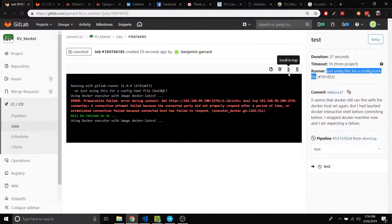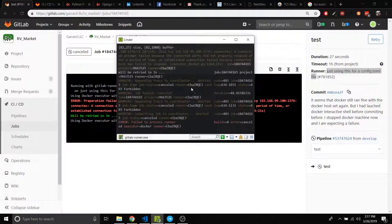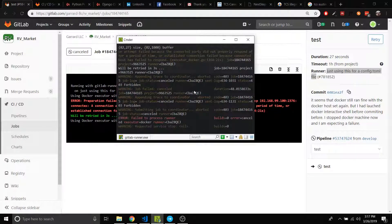Anyway, so you get this 'cannot connect' error and the reason that this happens is because the GitLab runner is installed locally on the machine. So let me show you exactly what I'm talking about because before I didn't have the best conceptual understanding of GitLab runner.